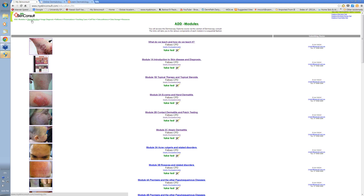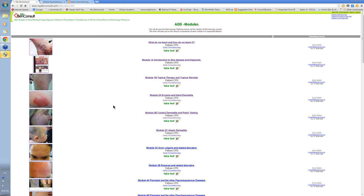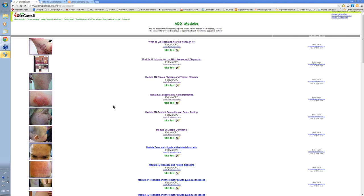So I hope you've enjoyed this short introduction to the course website. And I look forward to any other inquiries that you might have on this. Thank you very much.